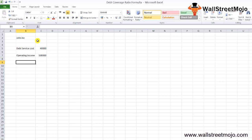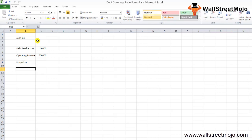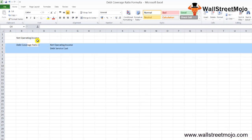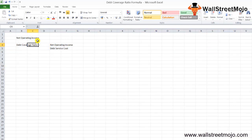What do you think? Should John go for the debt financing? The solution lies in the debt coverage ratio calculation itself. As an accountant, you should first see the proportion between the net operating income and the debt service cost.